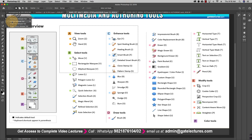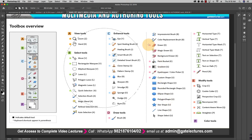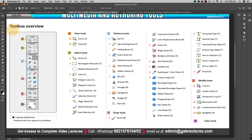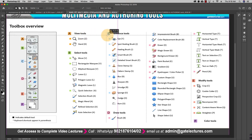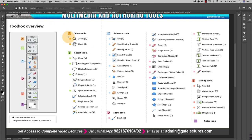Right-clicking on the Marquee tool reveals four options: Rectangular Marquee, Elliptical Marquee, Single Row Marquee, and Single Column Marquee. With the Elliptical Marquee you can select an elliptical shape. Hold Shift while dragging to constrain it to a perfect circle. The Single Row Marquee marks a single horizontal row, and the Single Column Marquee marks a vertical column — both similar to what you'd find in the Paint application.